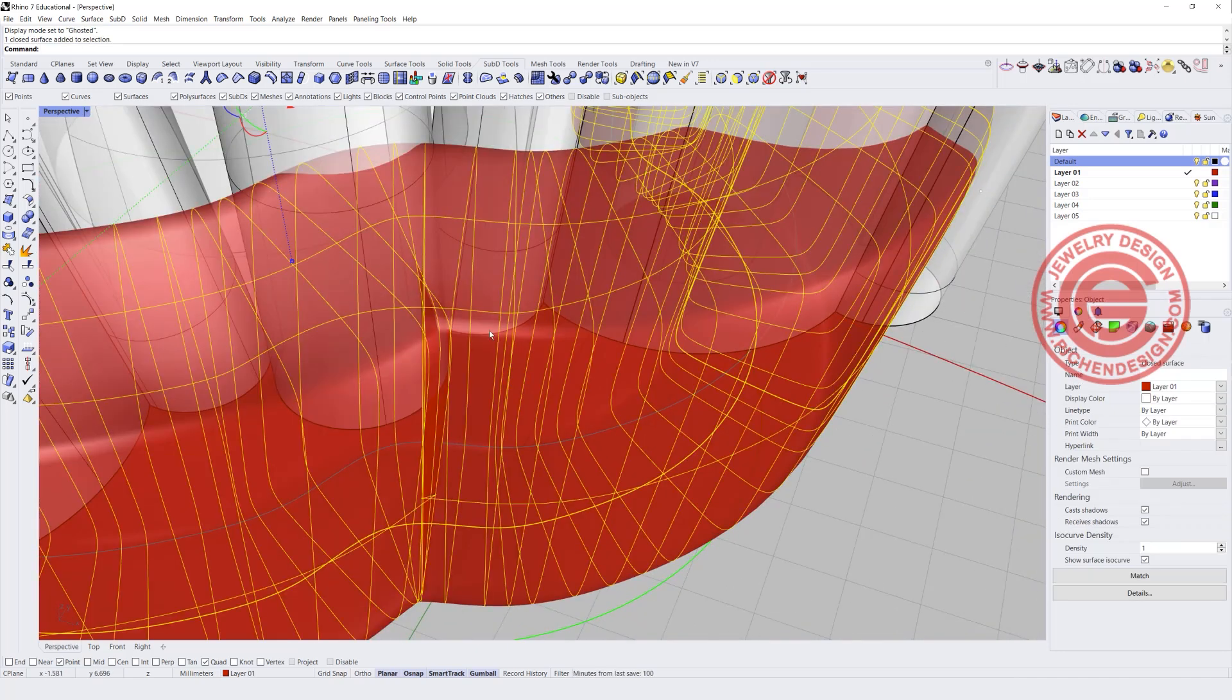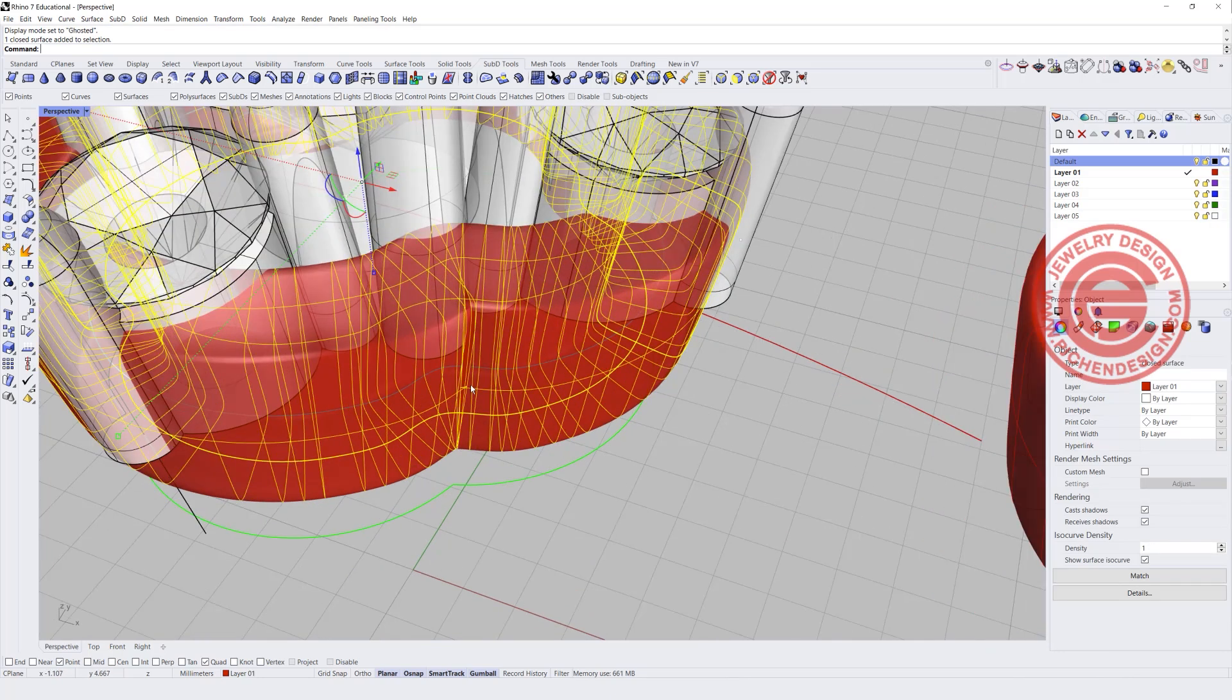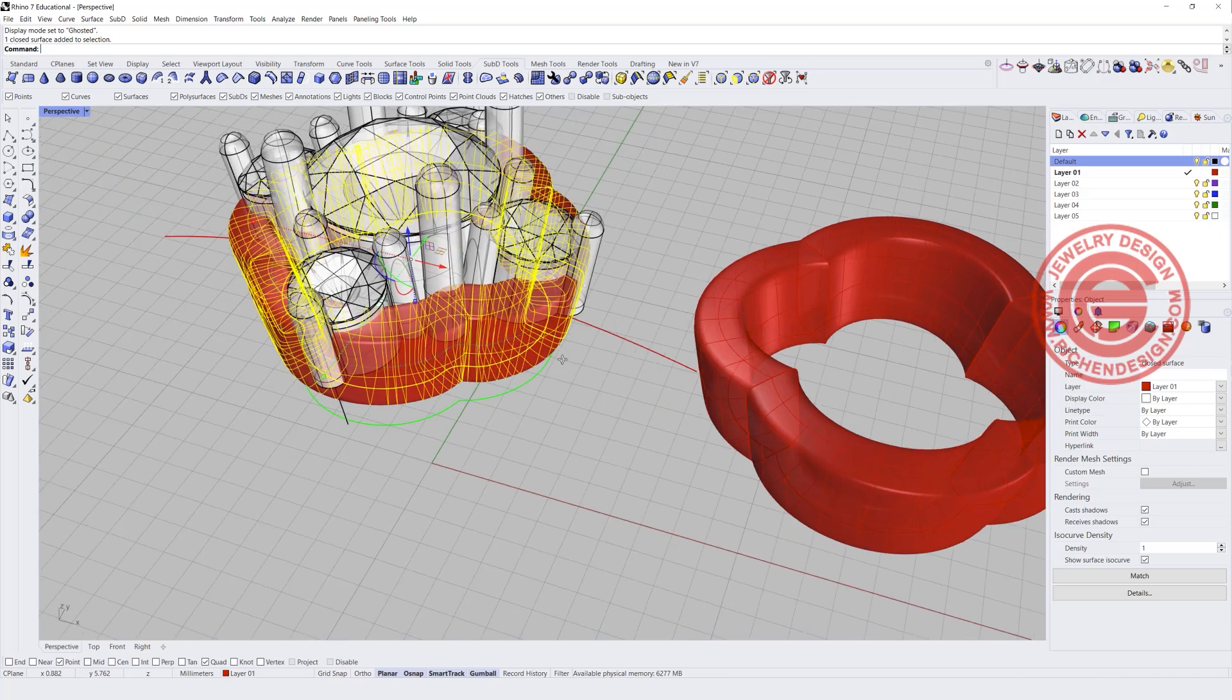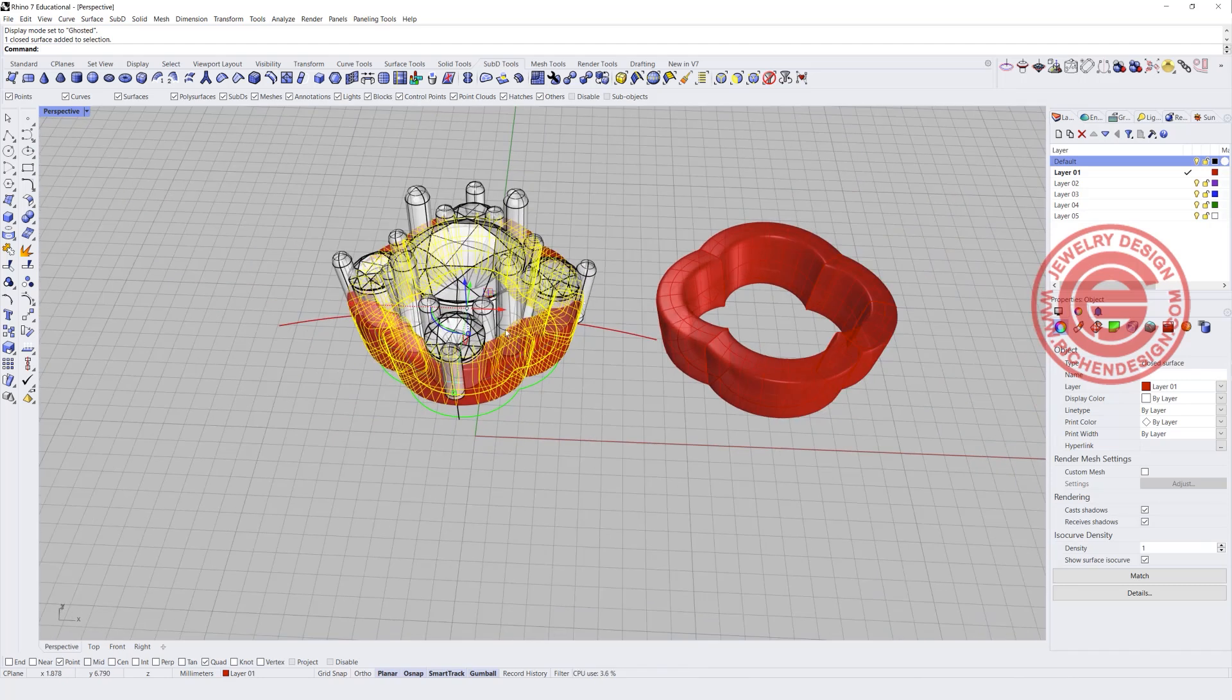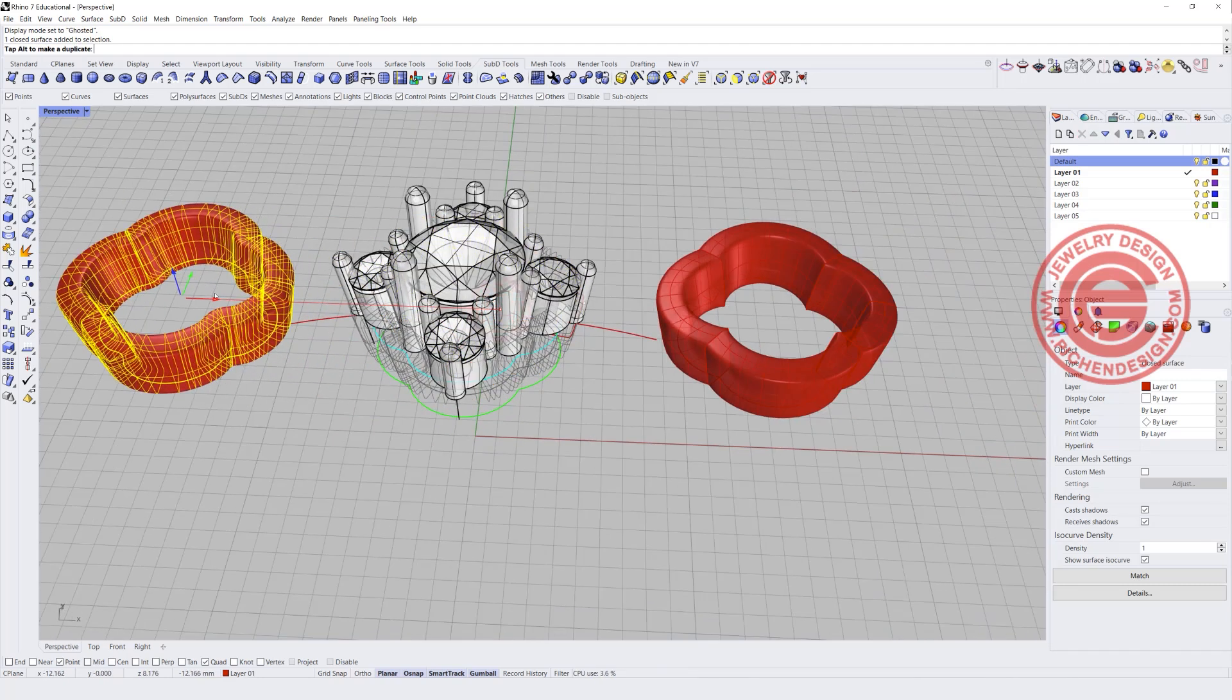And besides, not only it has a line, it's getting even worse. It's because you have an intersect itself. So this is not a valid surface for printing.